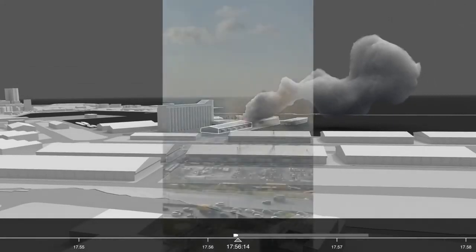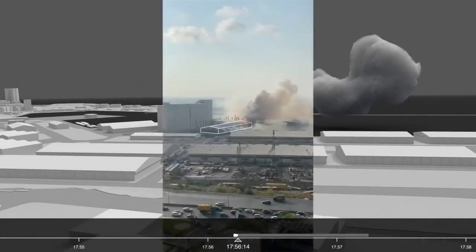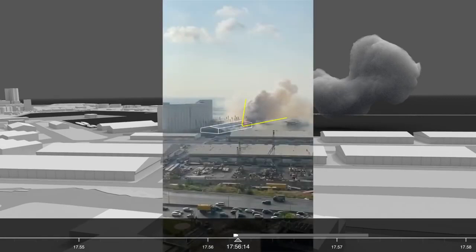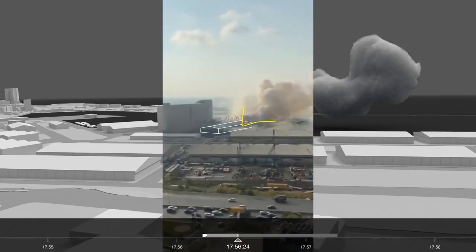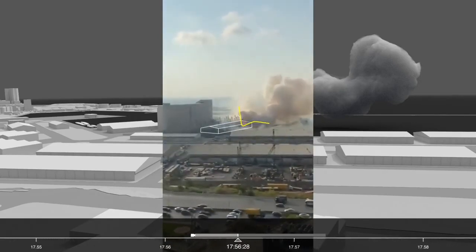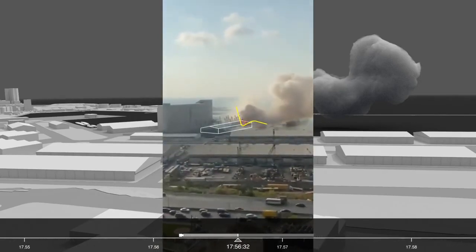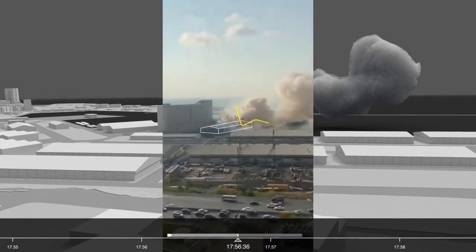A video shot at around the same time from one of the balconies of the residential tower building shows the same source of fire clearly on the same side of the warehouse. The shape of the plume and the heat source suggests that the fire had evolved.